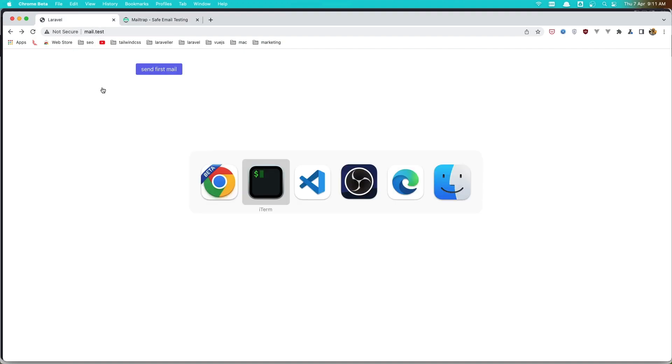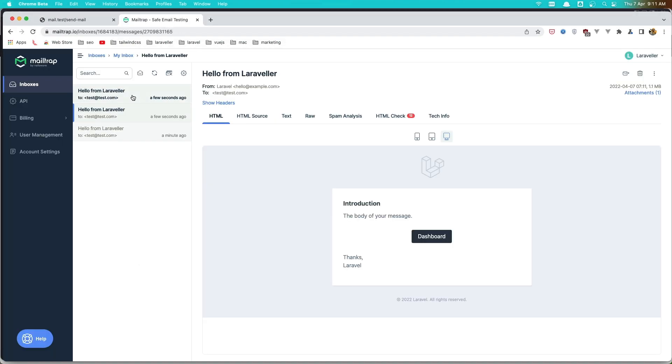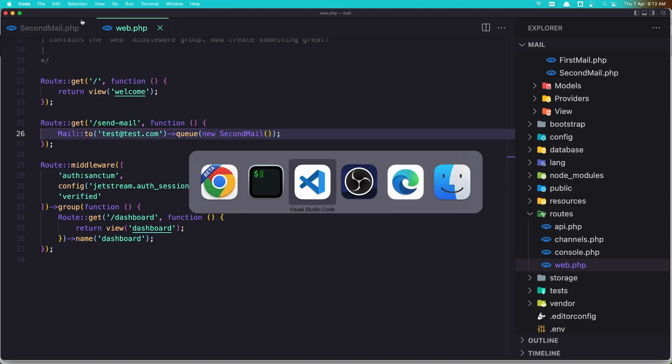Need to see you live. So let's send mail and come here and yeah, now processing and processed. Okay, also we can add another method.